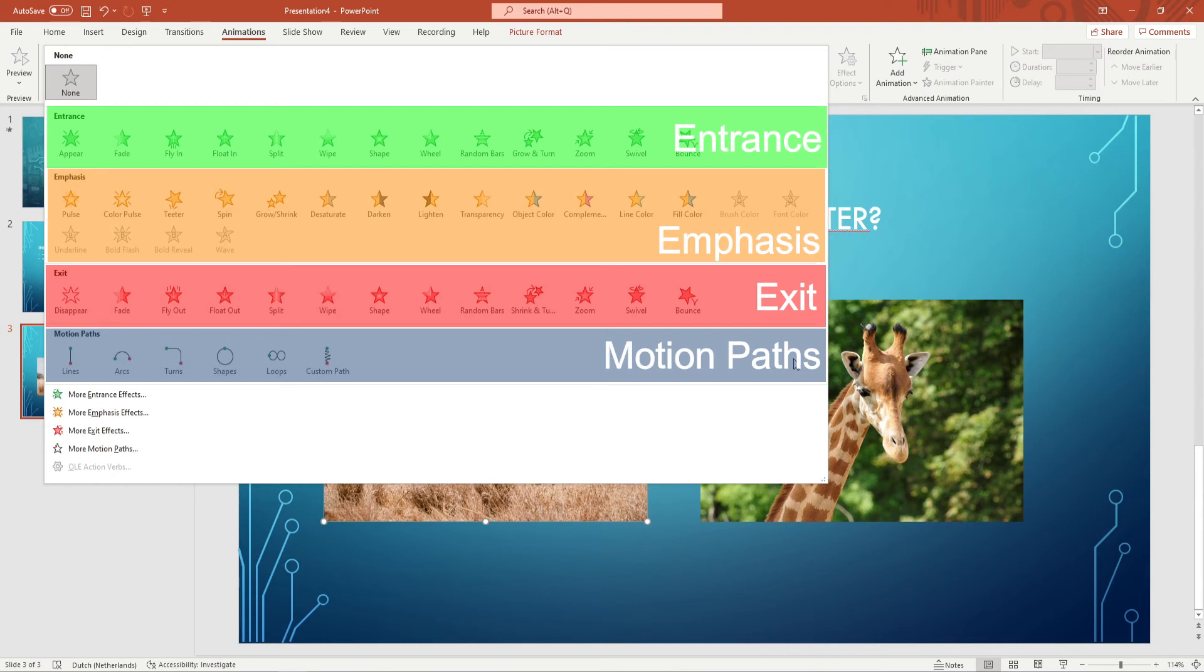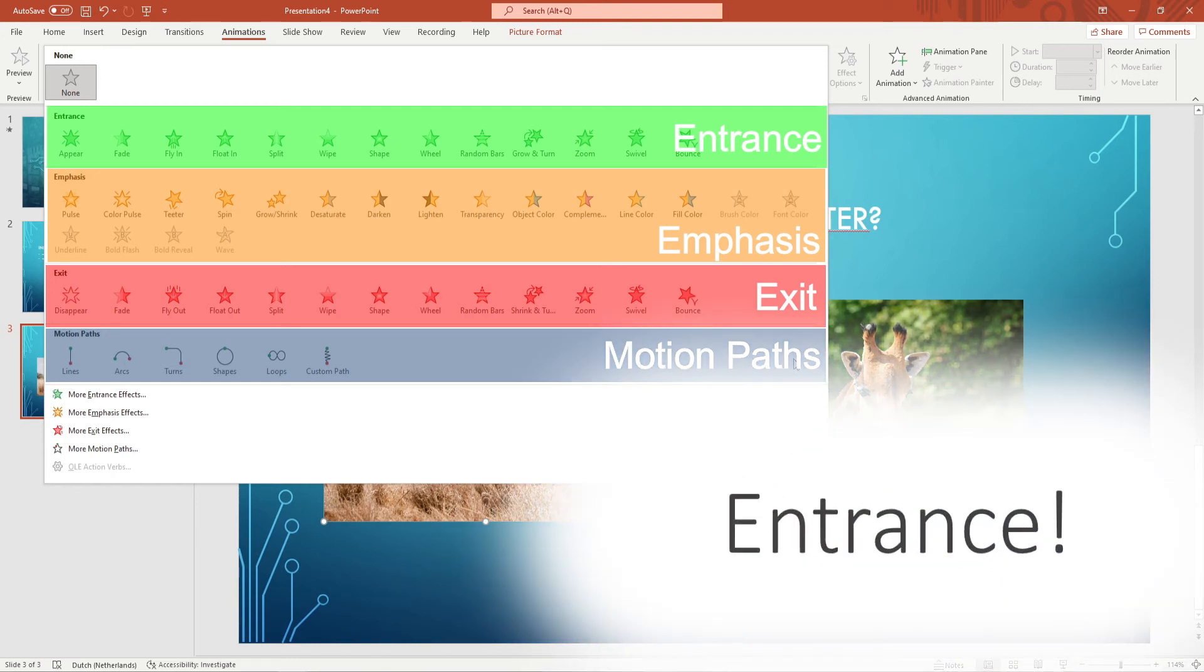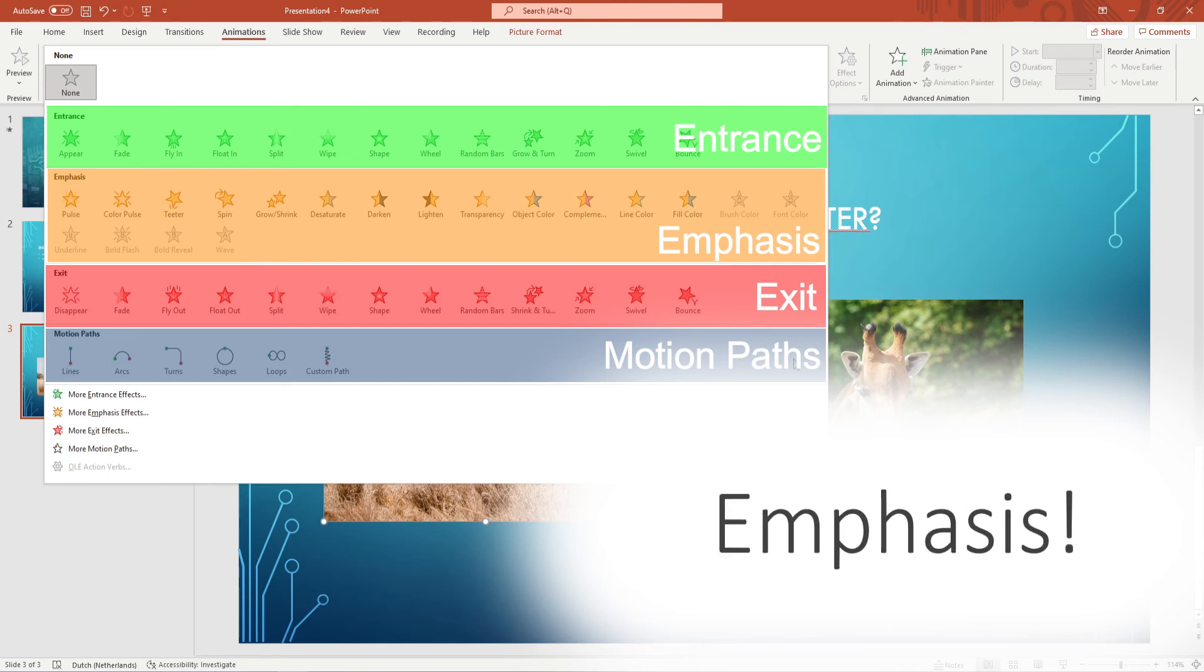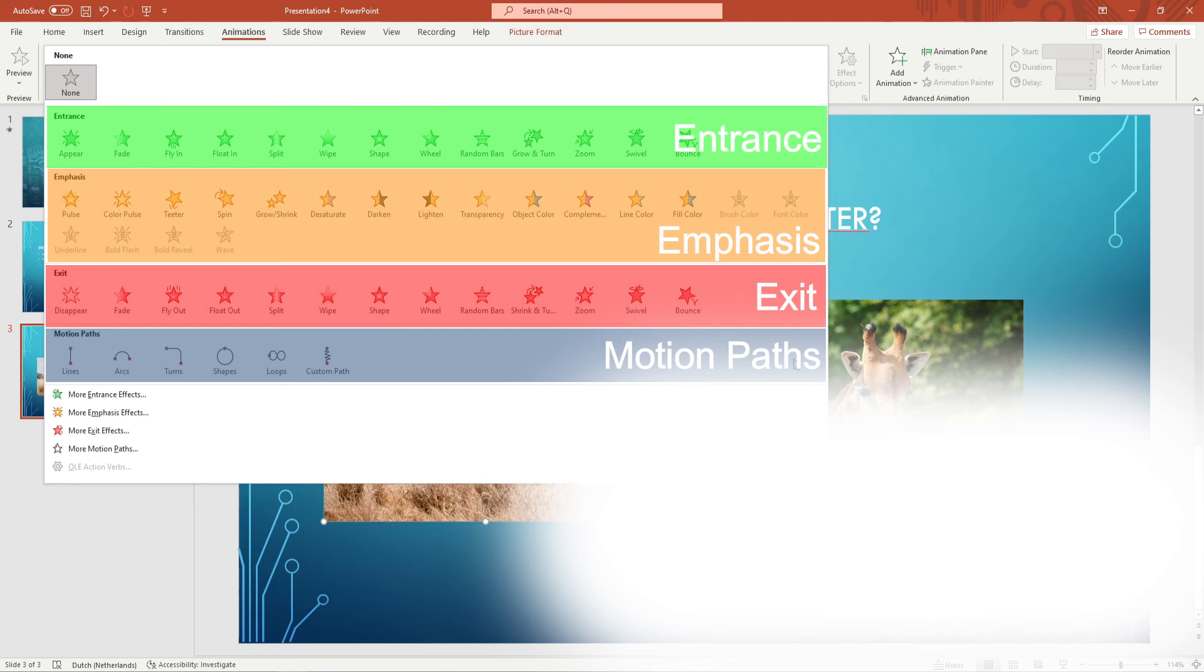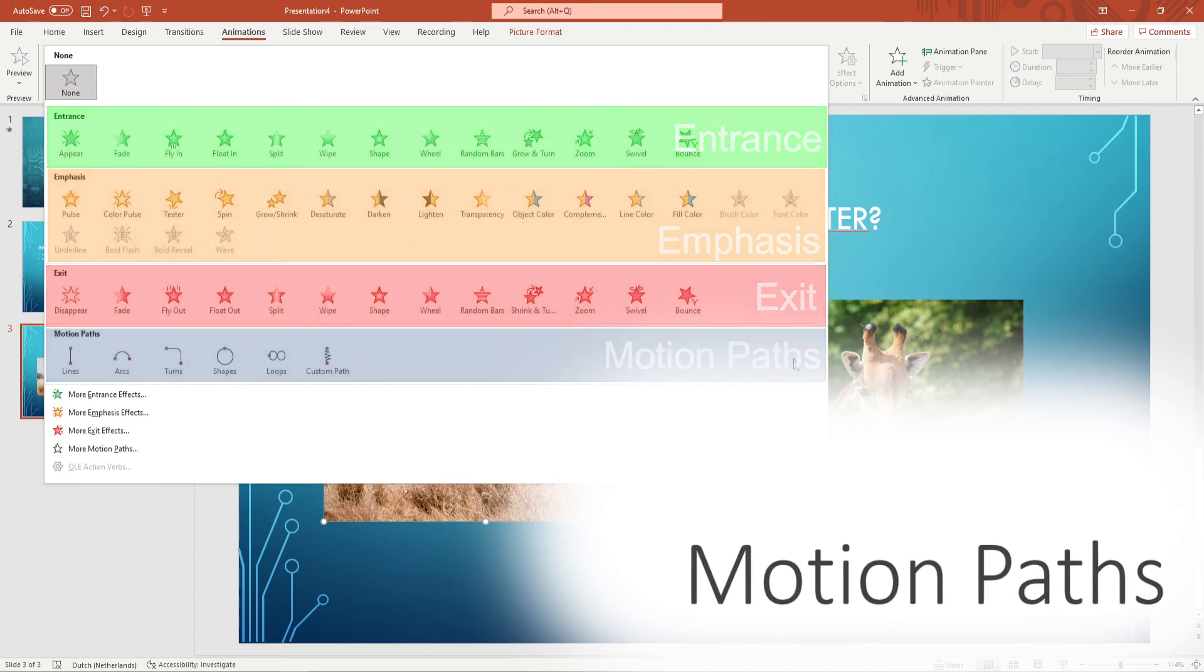You can use entrance animations to make an object appear. You can use emphasis animations to make an object do something to highlight it. You can use the exit animation to make an object disappear and you can use motion paths to move an object around the slide.